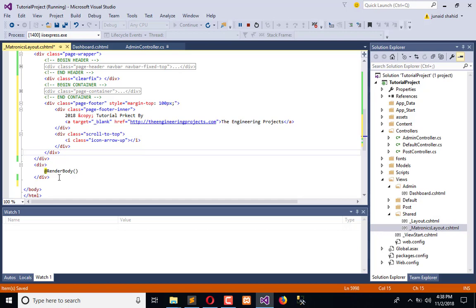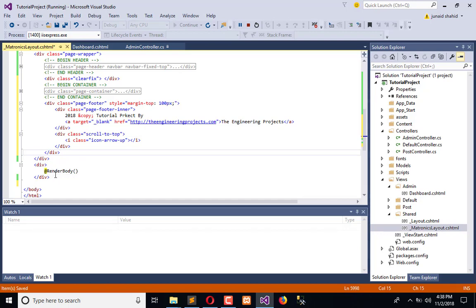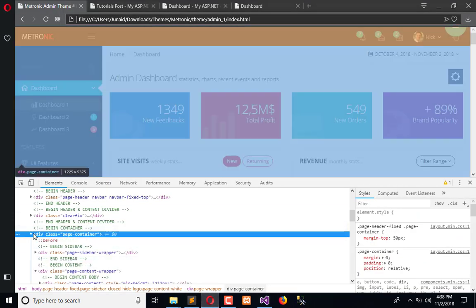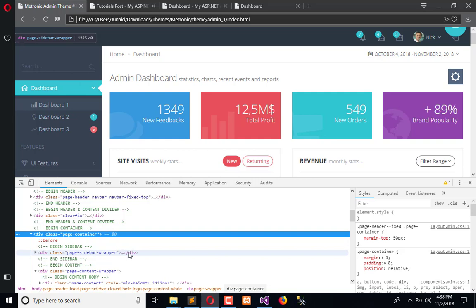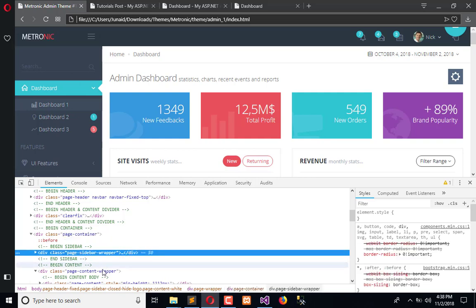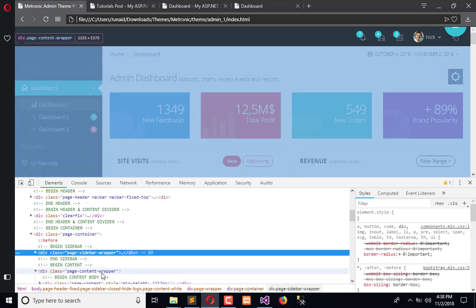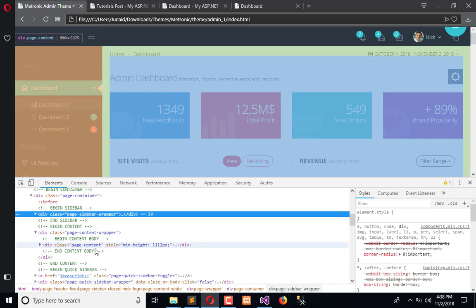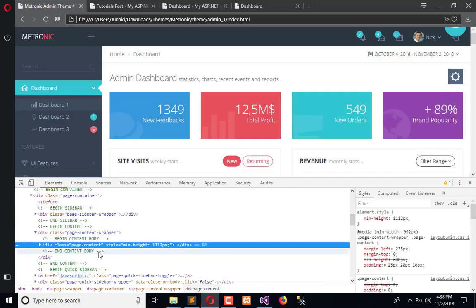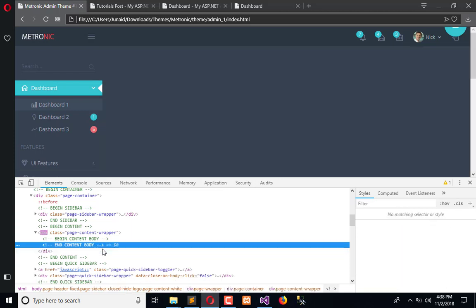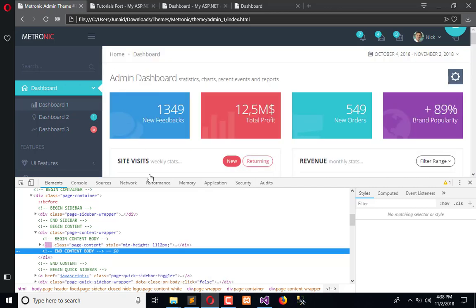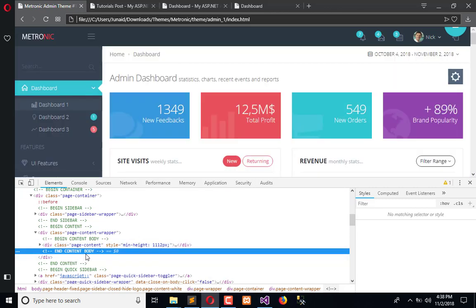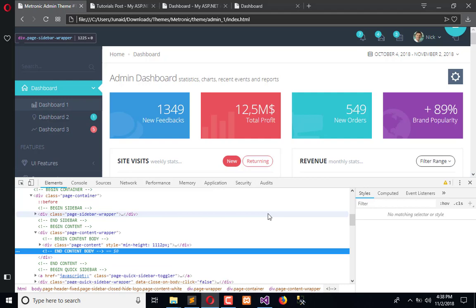For that we will first inspect. Here is the page container, here is the sidebar wrapper, this is our body, and here is the content type. So here is the content. If we delete this you will observe the page which is appearing here is removed. So we got it - we have a content body where we need to render our page.